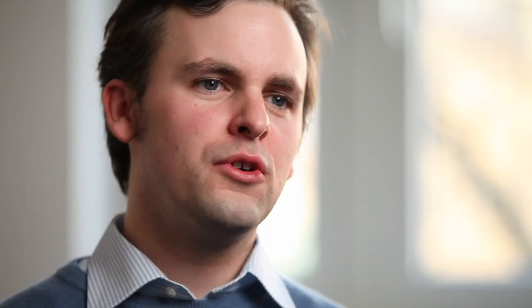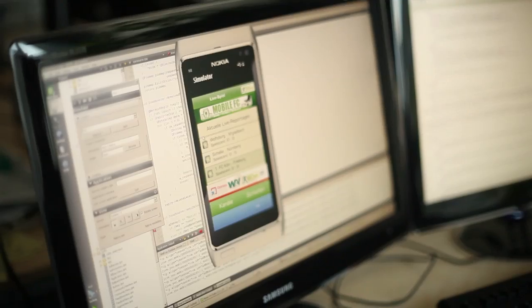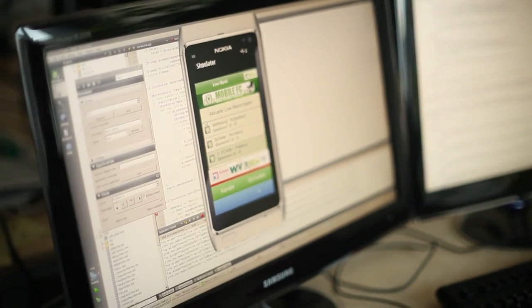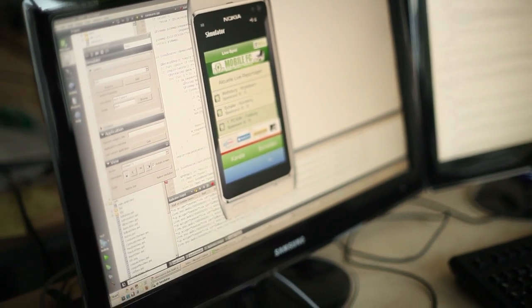All the tooling that you need for developing with Qt Quick is in the Qt SDK and Qt Creator. You just have one tool set, one box of tools you use, and you don't need several other SDKs to finish your project.